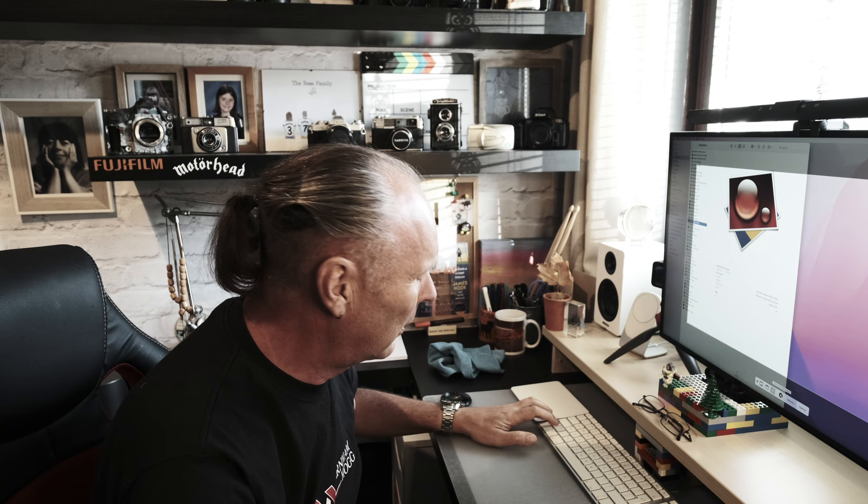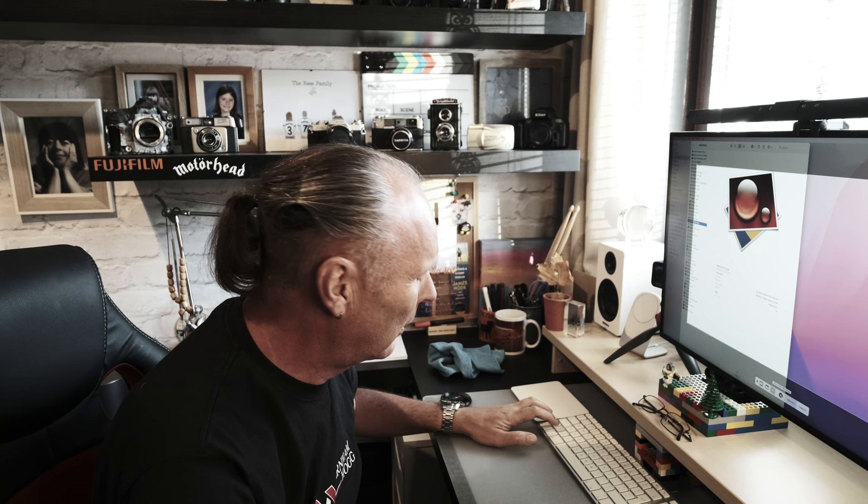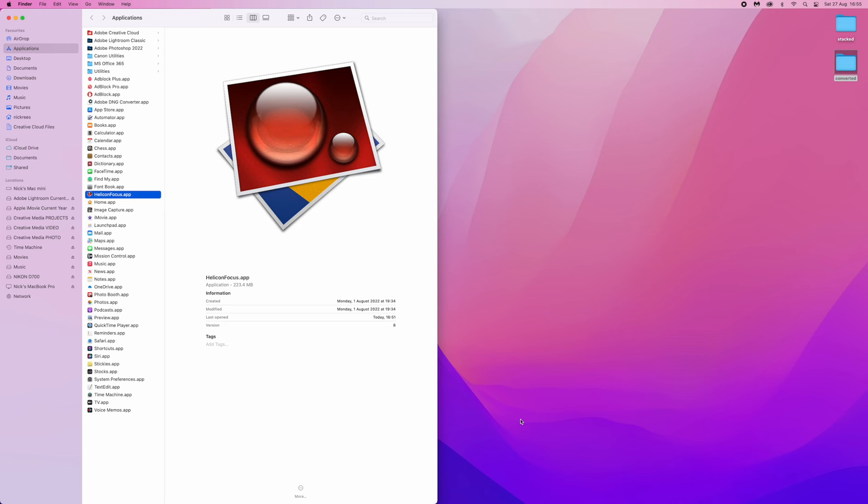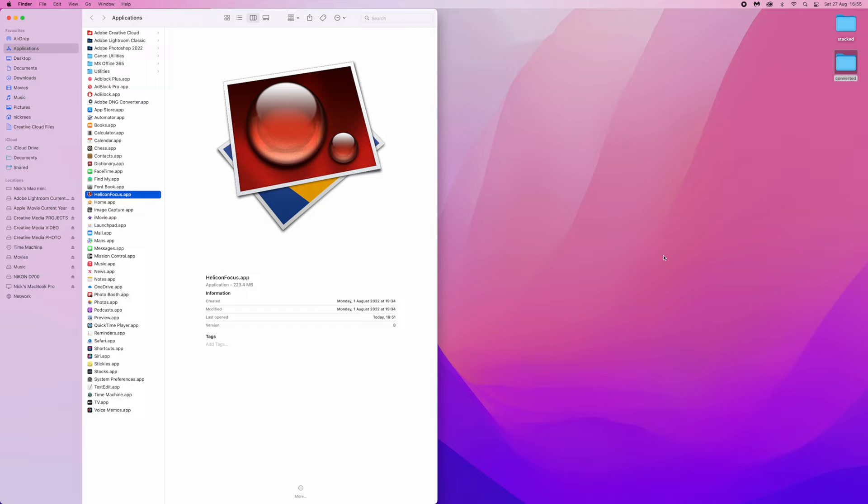Let me just get my screen recording on. Shift Command 5. There we go. Record entire screen. Right then.